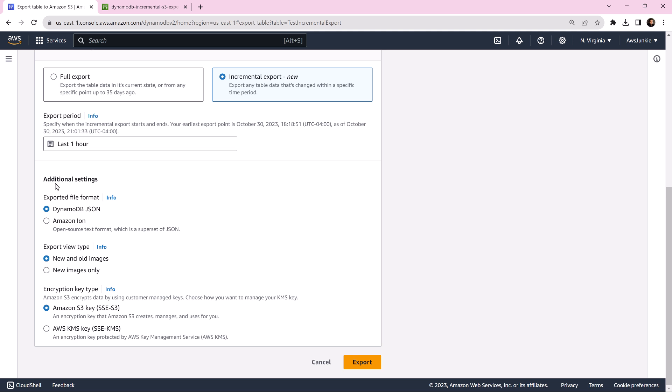Under additional settings, keep everything as default. Click export.